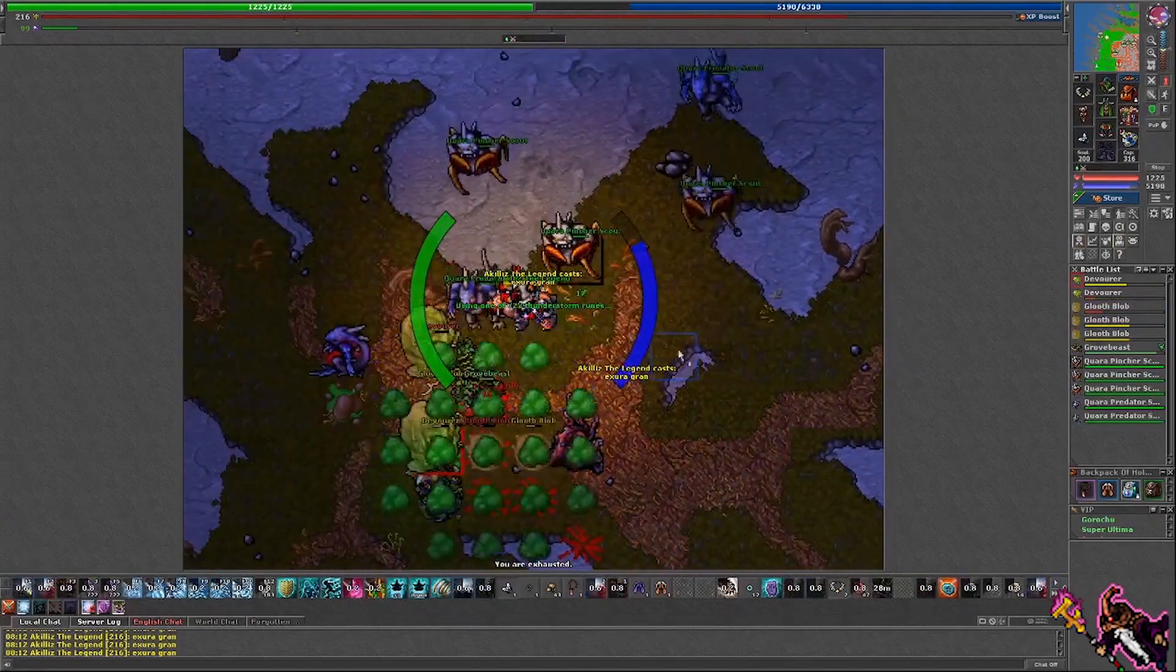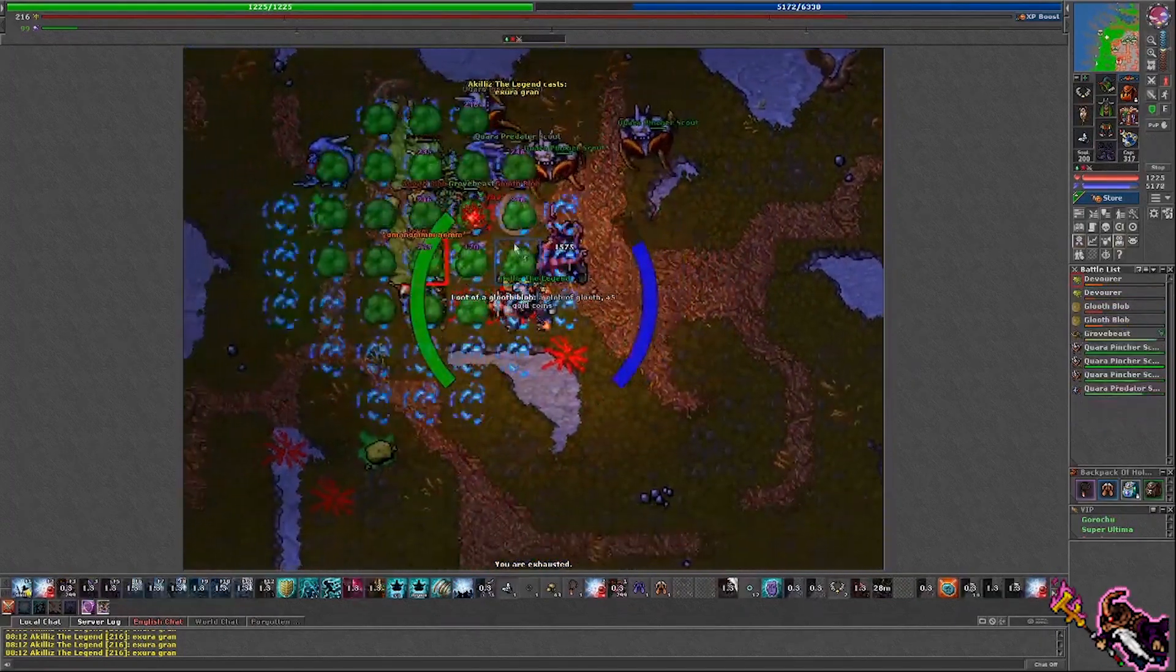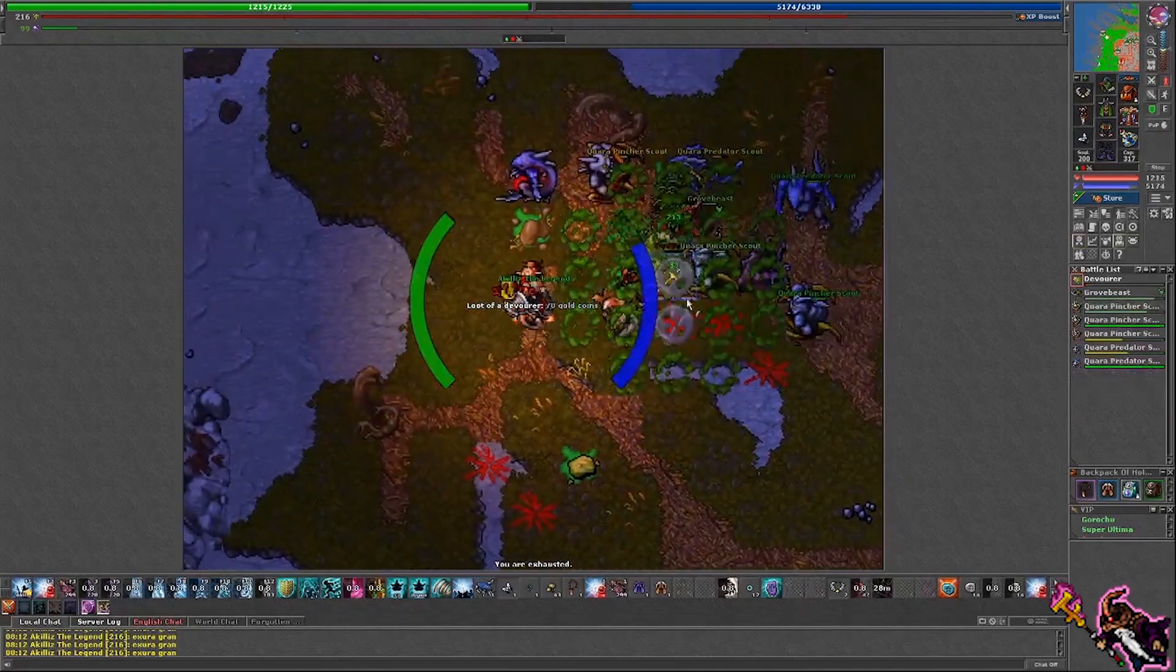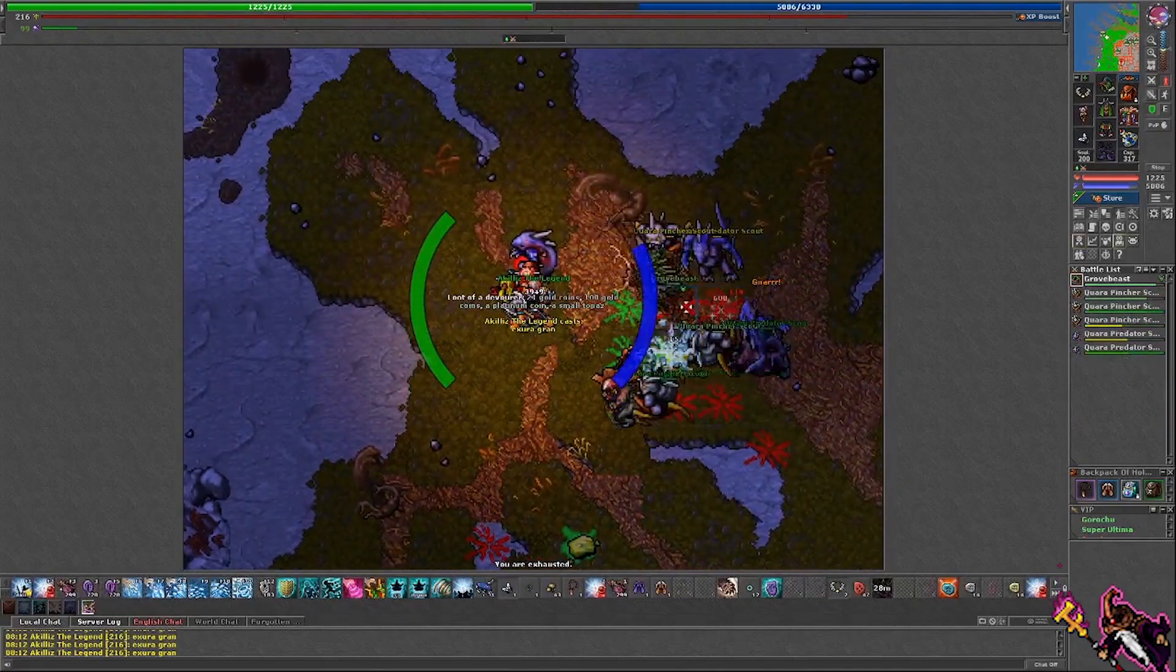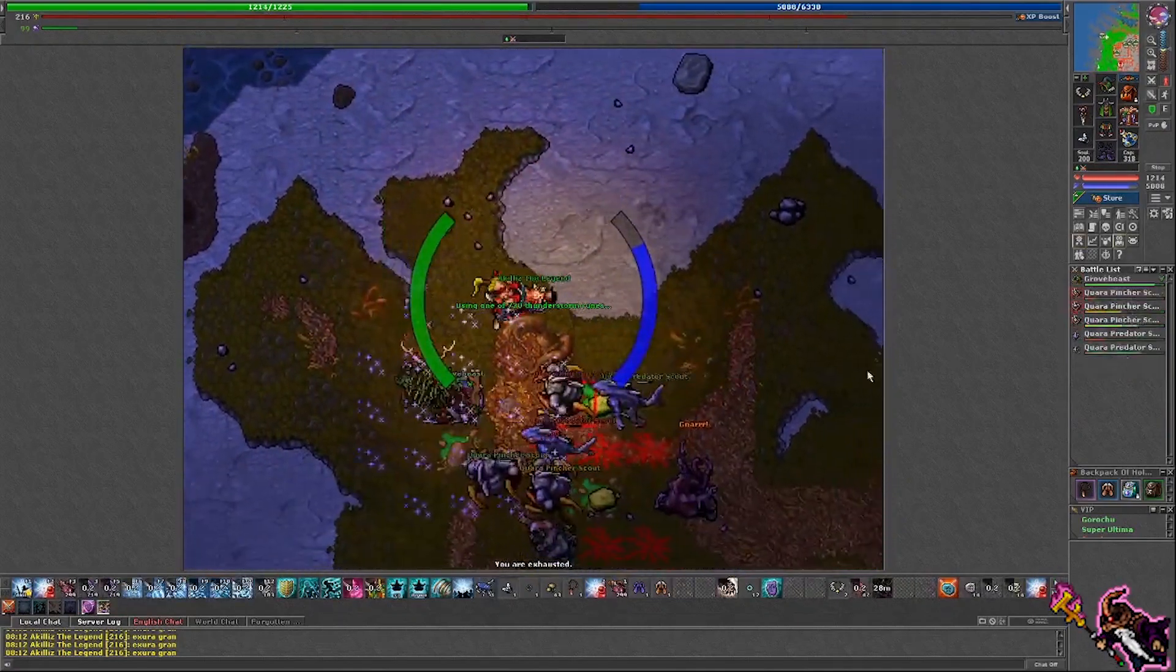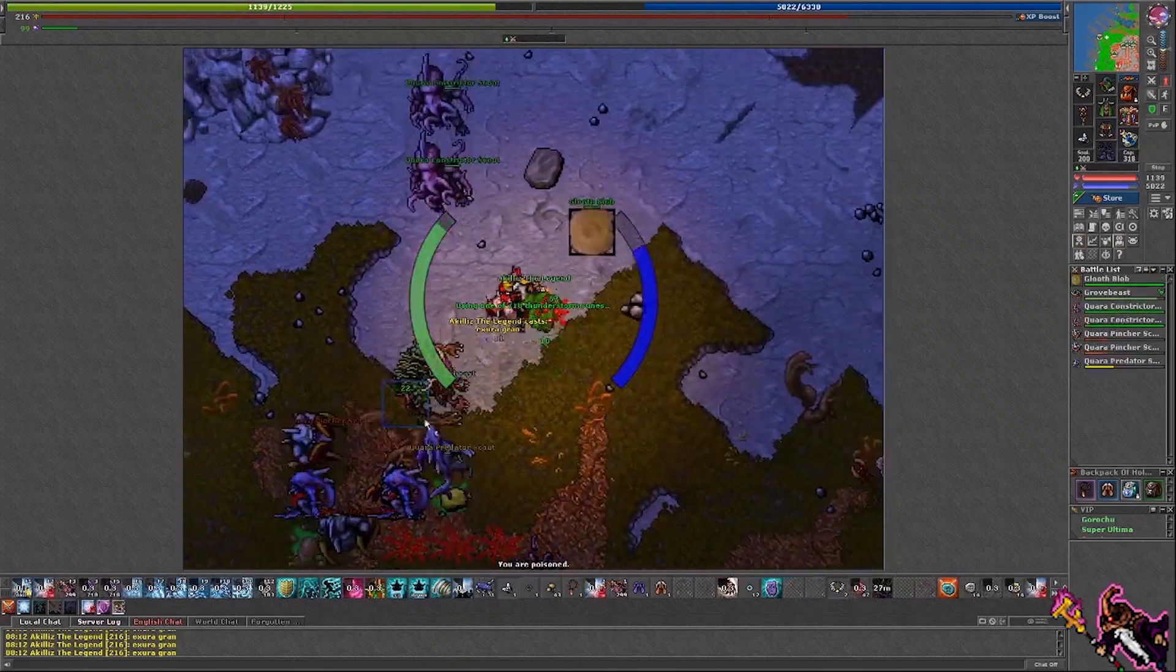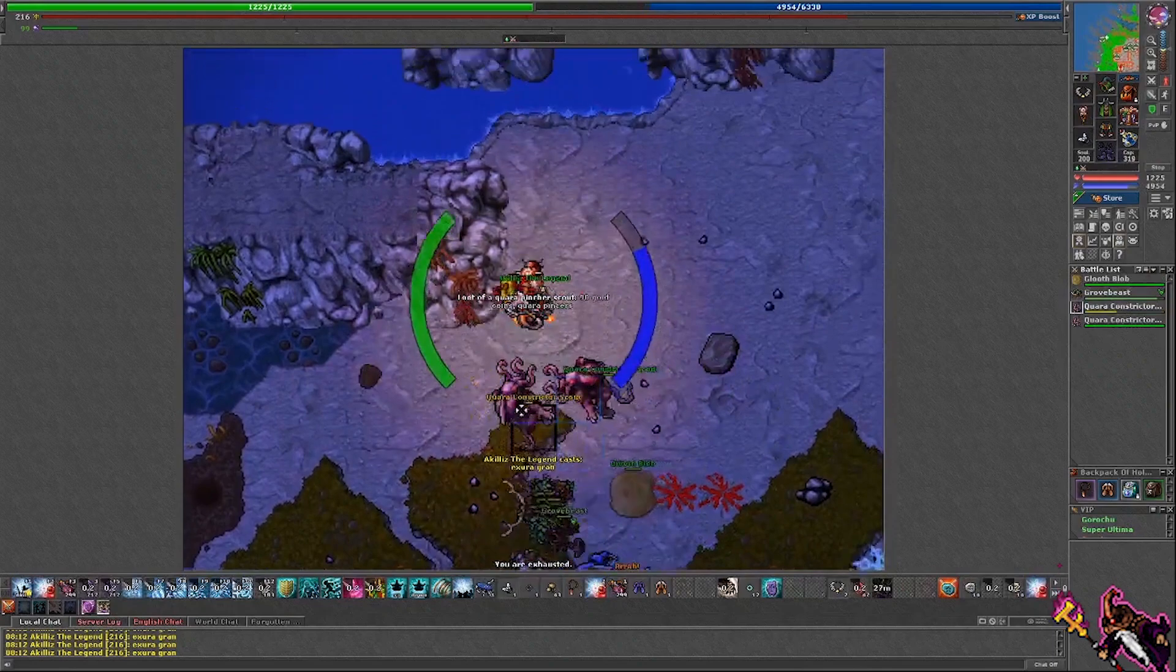I'm assuming if you're going to hunt here you already know how to kite, but I would put this at the hardest of the three that I've been at since I've been back: werewolves, Banuta, then here. XP's good, the spot's usually taken, loot's pretty good.